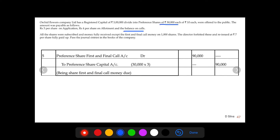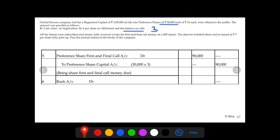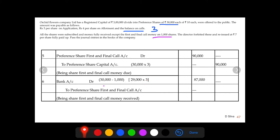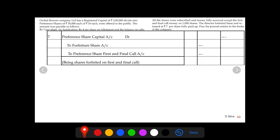The next journal entry is for the first and final call money due on 30,000 shares. The balance call amount is rupees 3, so 30,000 shares at rupees 3 equals rupees 90,000 — preference share first and final call account debit to preference share capital account. For money received on calls: as per the question, 1,000 shares did not pay, so money received for 29,000 shares at rupees 3 each equals rupees 87,000, debited and credited to bank.